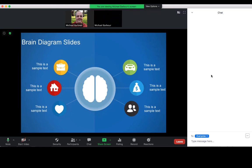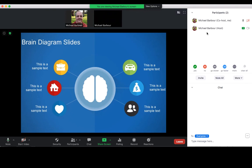Similarly over here I can see the full chat box, and if I wanted to see the list of participants, I can see the list of participants here as well.